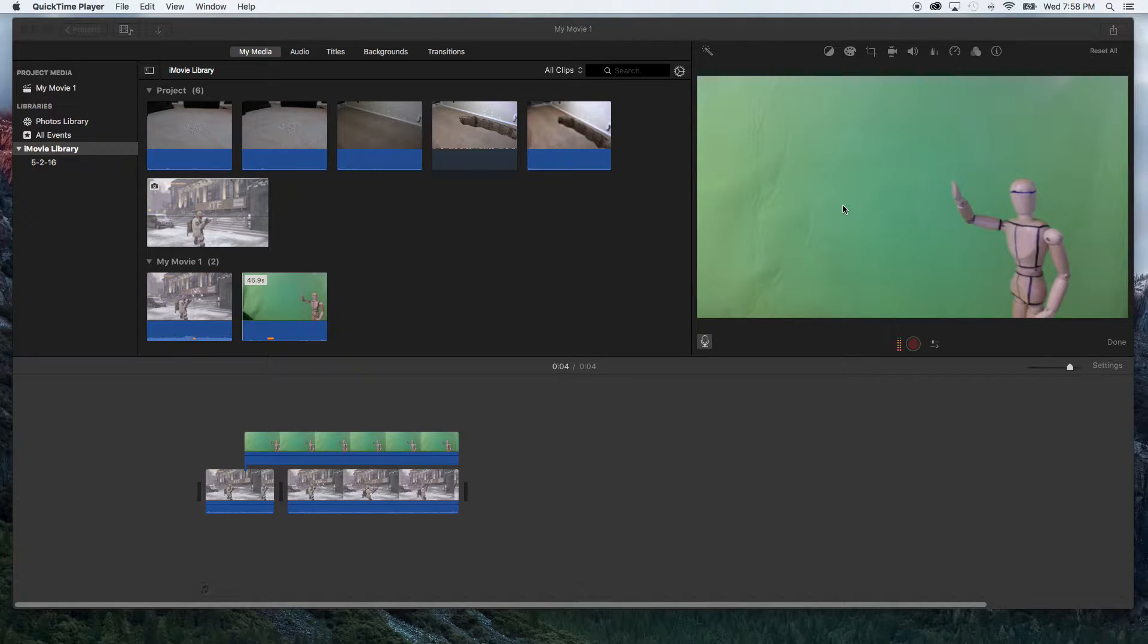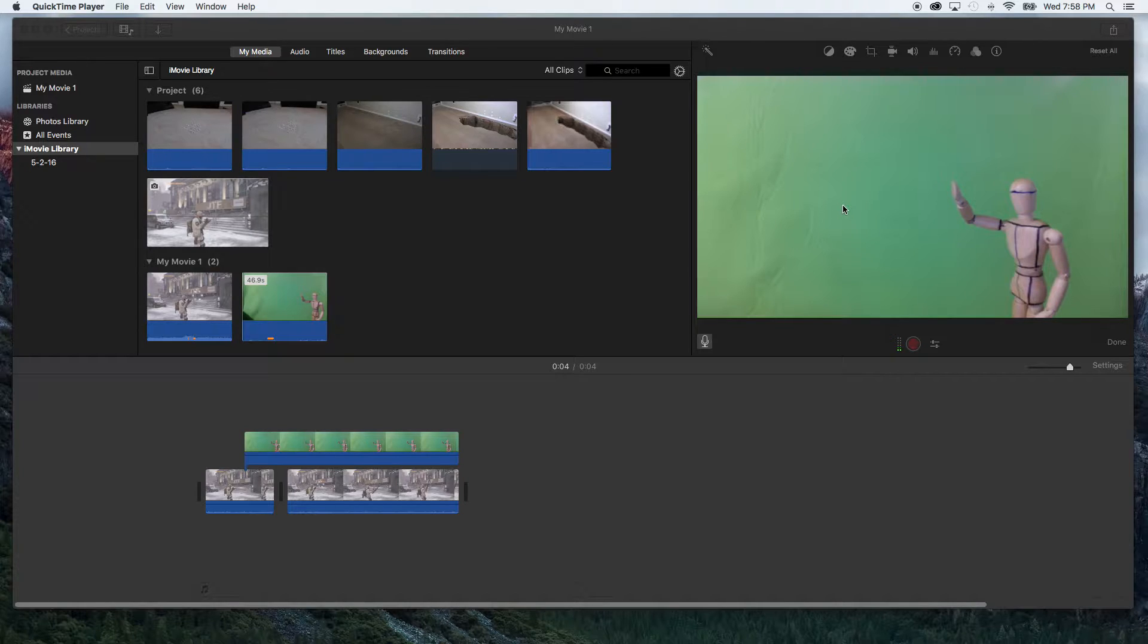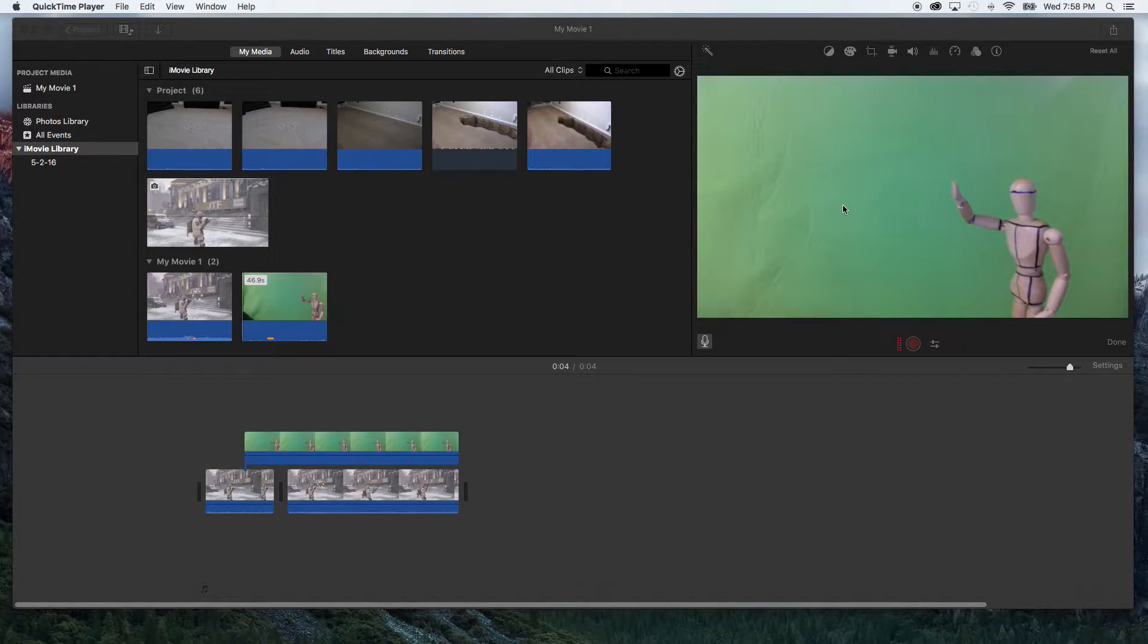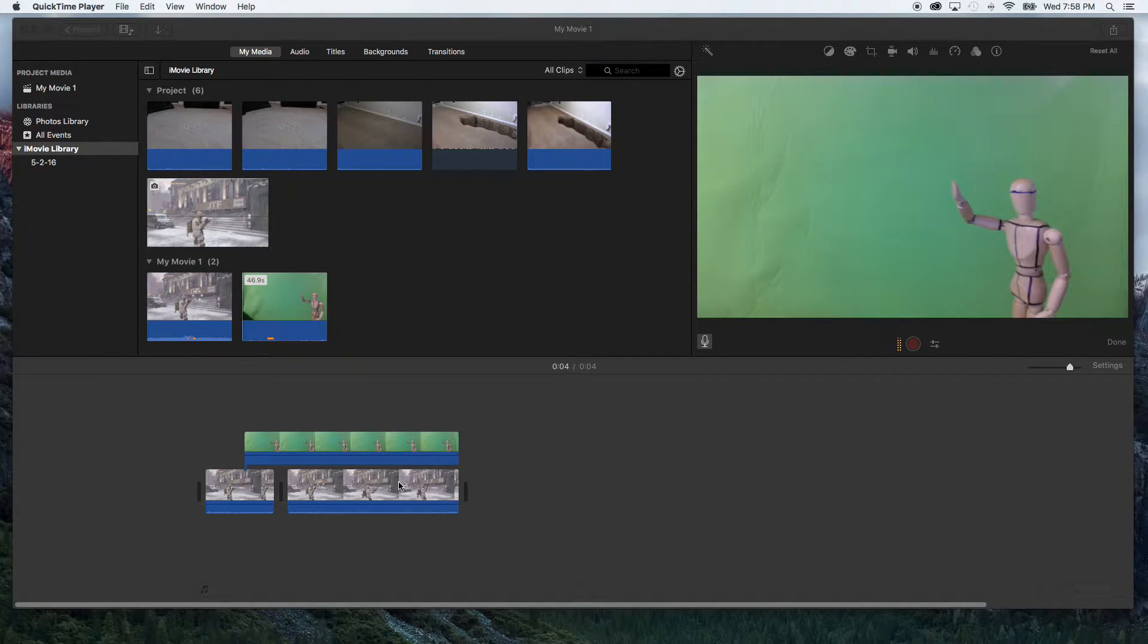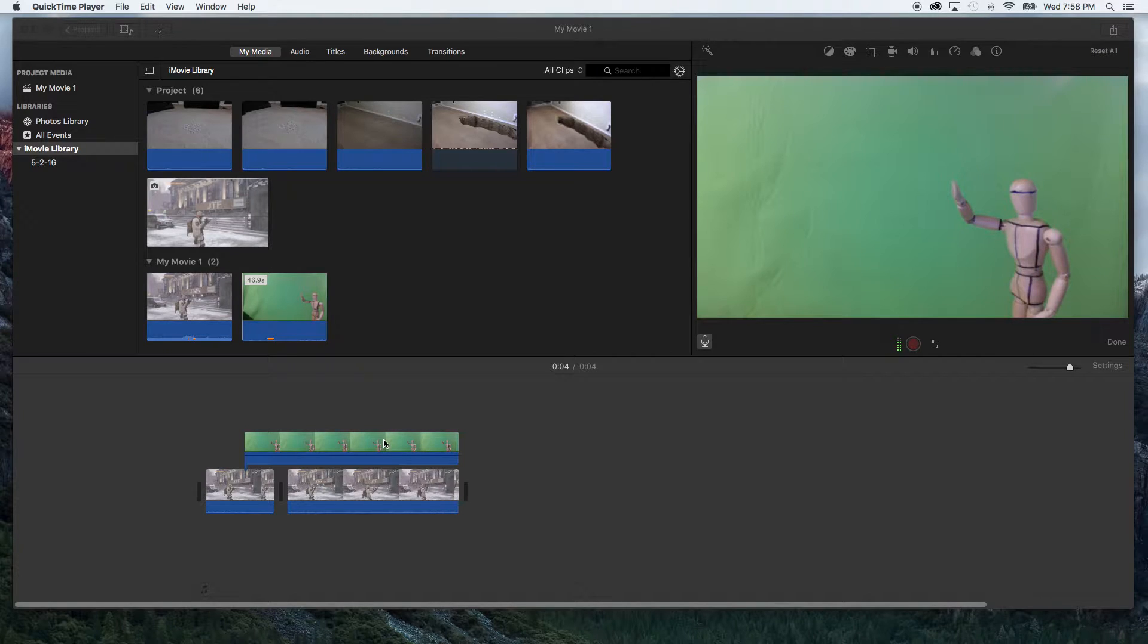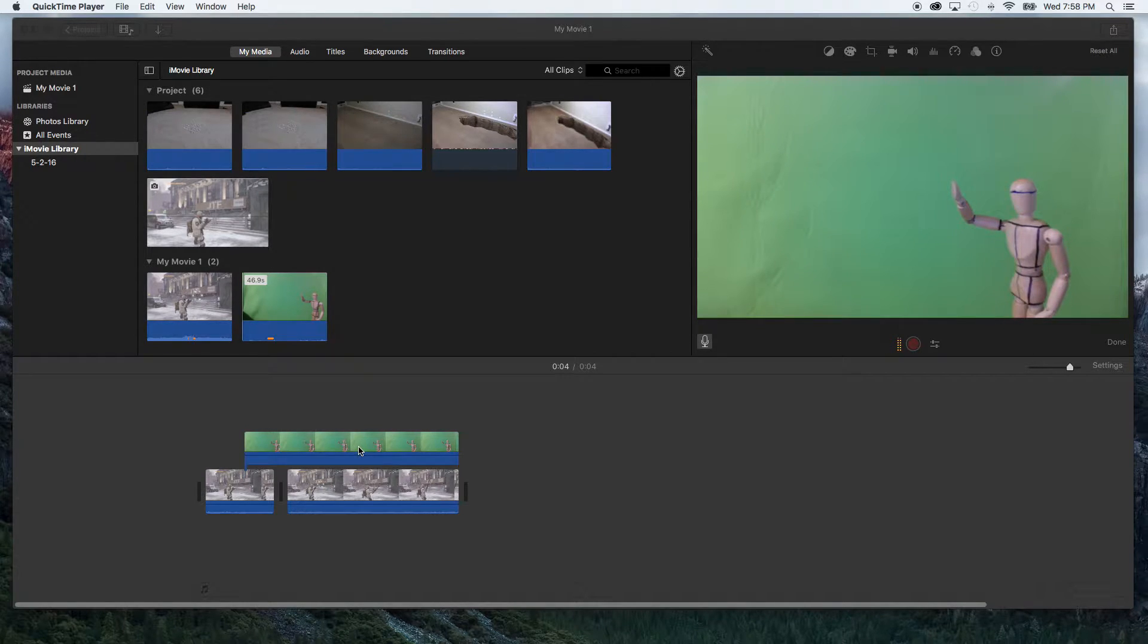Welcome back creators to another iMovie in 2 and today we are covering green screen. So let's begin. I have iMovie already open. I imported my main video into the timeline. I took my green screen footage and added it above my main timeline and that's where we're at.